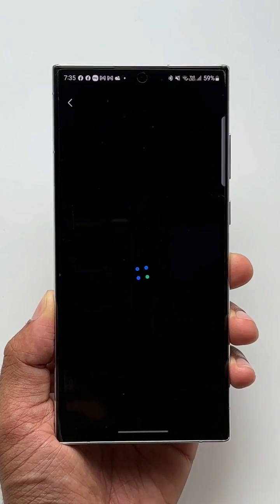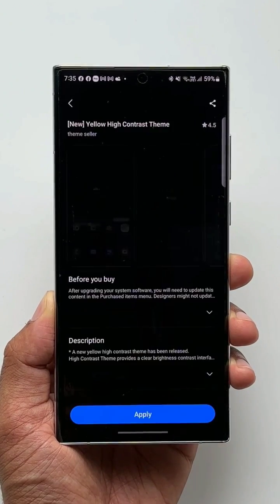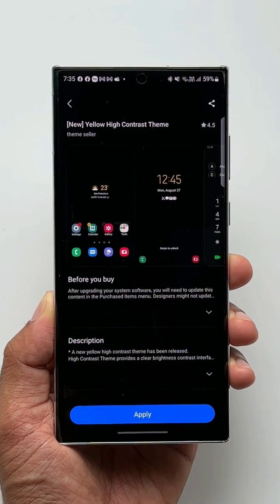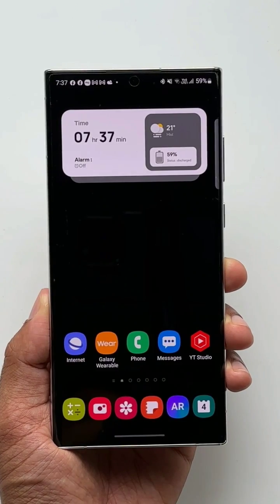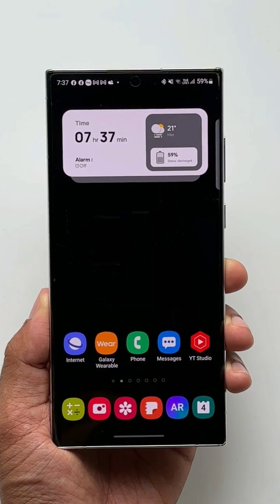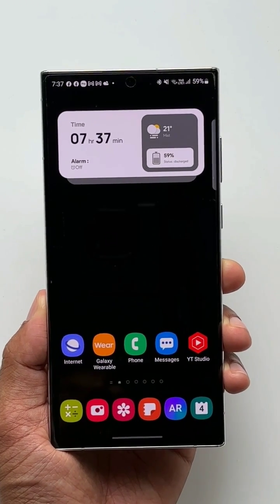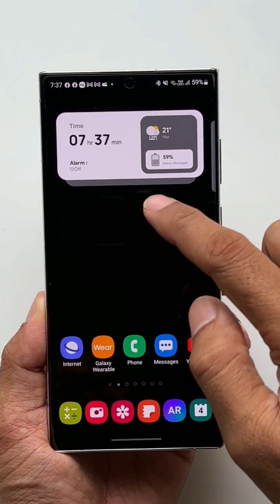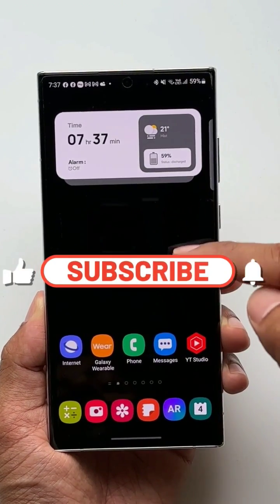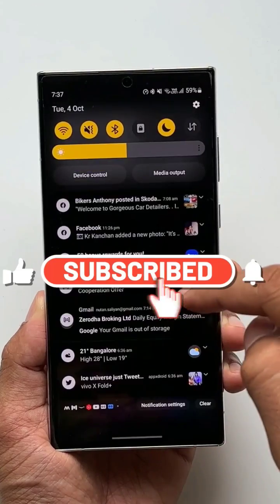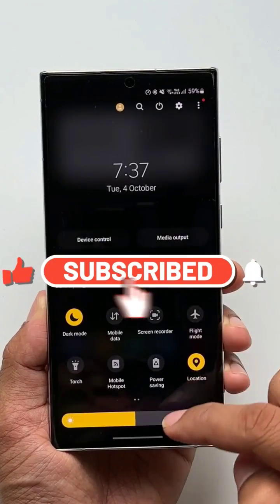You can select the one you want. Now this will directly take you to Samsung's theme store. As you are seeing here, the home screen wallpaper changes to a completely dark background on which we have got all these icons, which look beautiful.